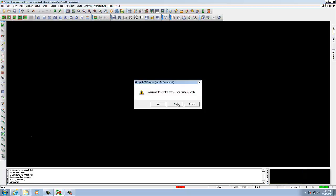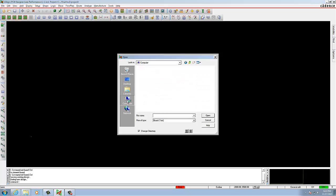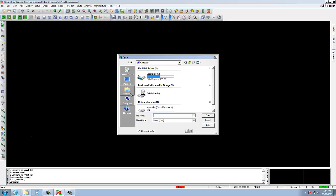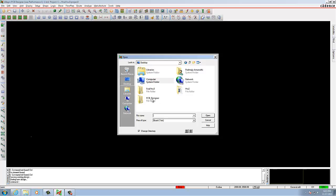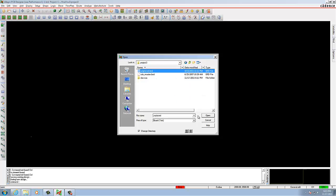In this project we are going to explore the design rule system and apply design rules for physical and spacing dimensions.